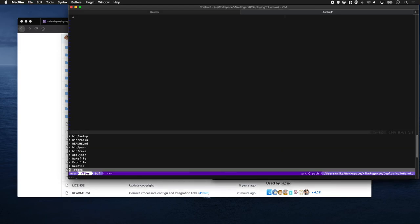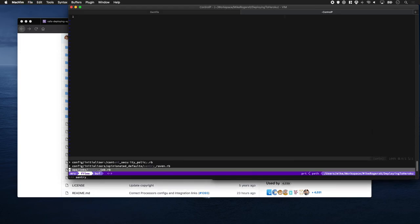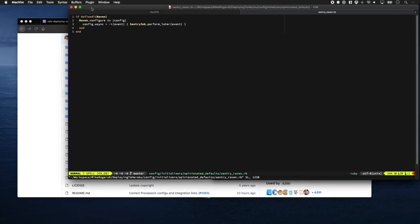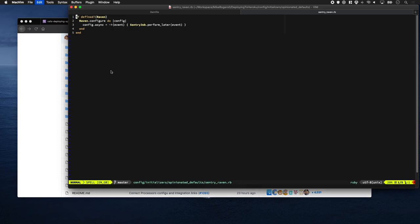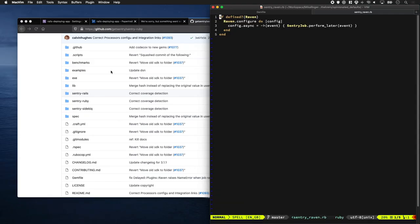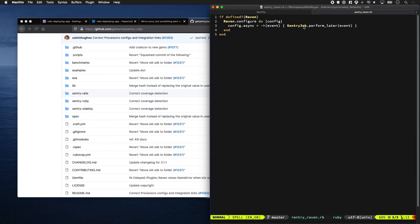And I'm also going to set up some nice defaults. Again, I've already set up something for this tutorial where it just says, if we have an event occur, send it to Sentry via Sidekiq as opposed to sending it in the same thread.